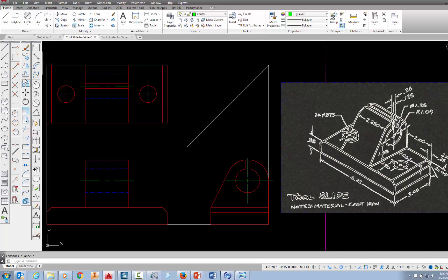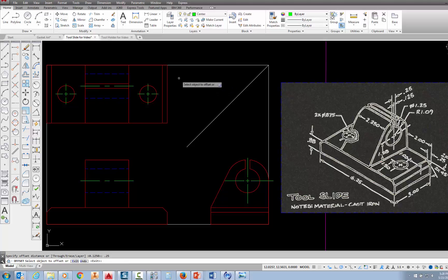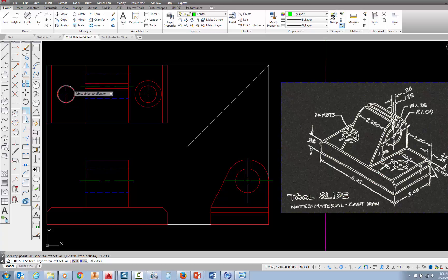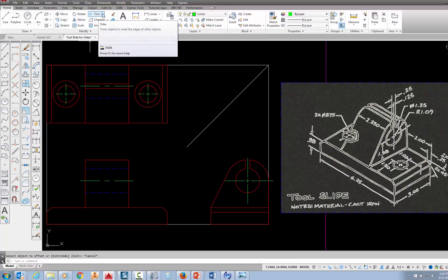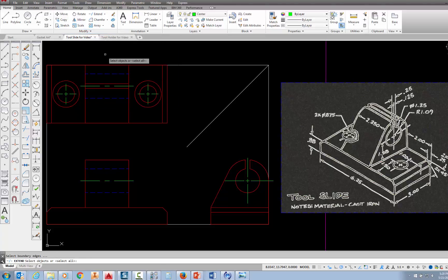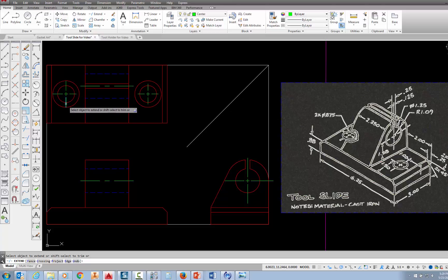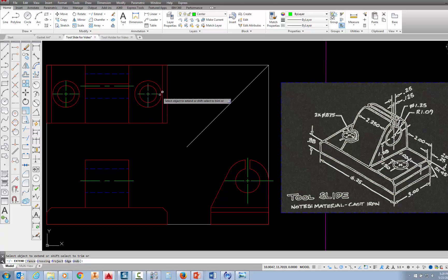You can do your offset command — pick on offset, and when it asks for the offset distance, type .25 and press enter. Then pick on this circle and move out, pick on this circle, move outside of it and pick again, and press escape. Come up here and behind the trim command, if you pick on the down arrow you'll find extend. After you pick on extend, press enter. Then you just need to come in here and pick at the endpoints of those green lines and they will extend out to that circle that we just offset .25.